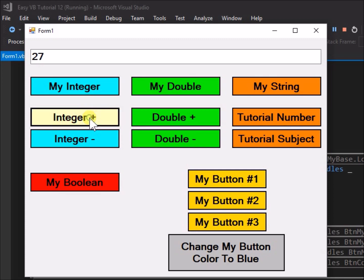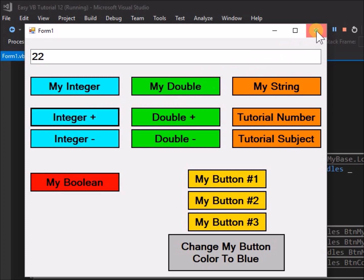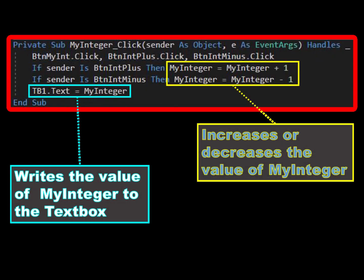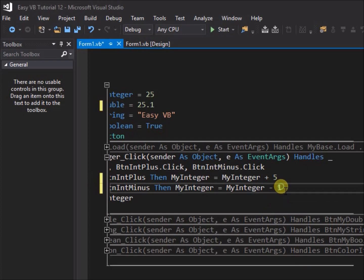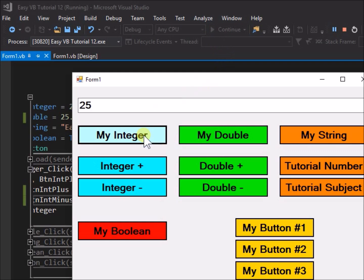Click the buttons integer plus and integer minus. Note that the text box number increases or decreases by one per click. Close the application and look at the code. We can see that when the plus or minus buttons are clicked, we are changing the value held by the variable my_integer by plus or minus one, then passing the new value to be written into the text box tb1. Change 1 to 5 in the code and re-run the application — now we can see the value of variable my_integer increases or decreases by 5.